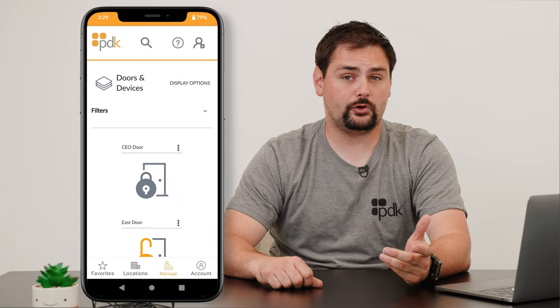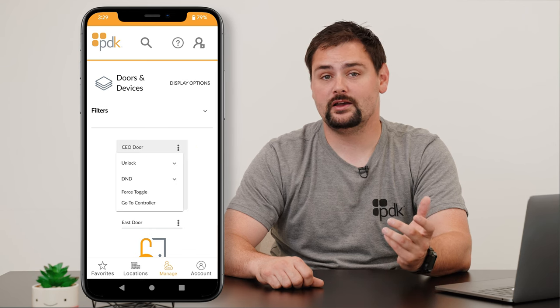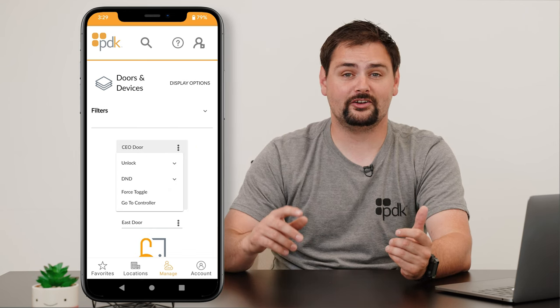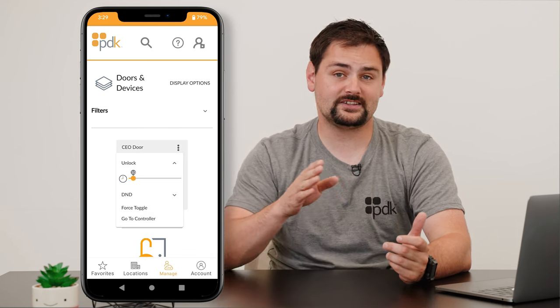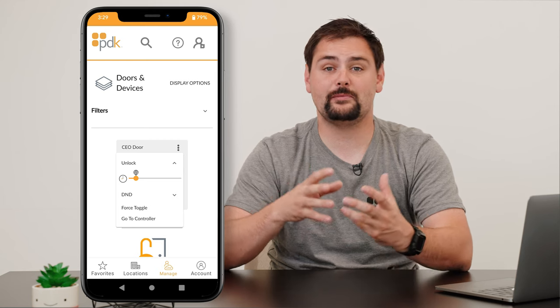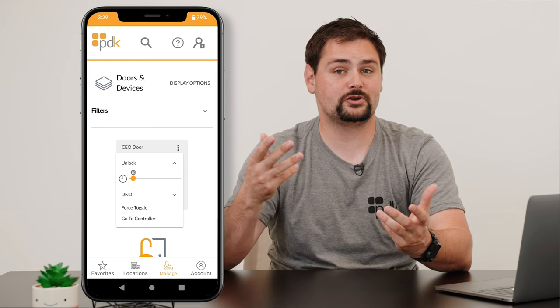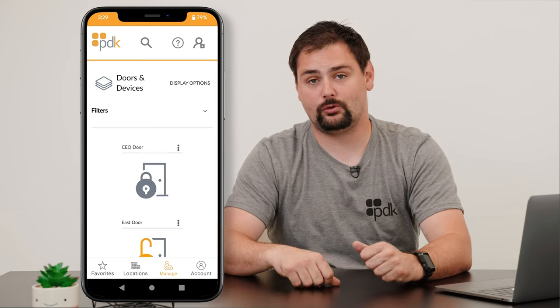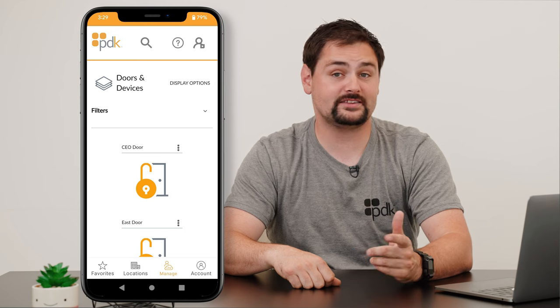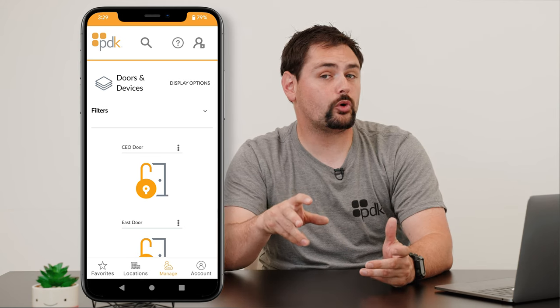If you want to unlock that door for a certain amount of time, go ahead and hit that kebab menu, find the unlock drop-down menu, and then move the slider based on the amount of time that you want that to be unlocked. Then just go ahead and hit that unlock button, and now that door will remain unlocked for that certain amount of time.